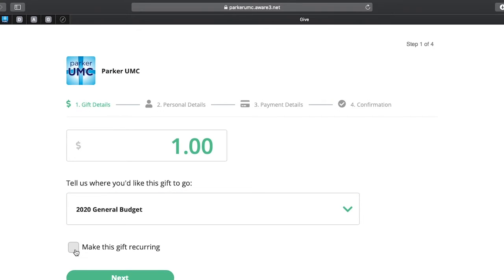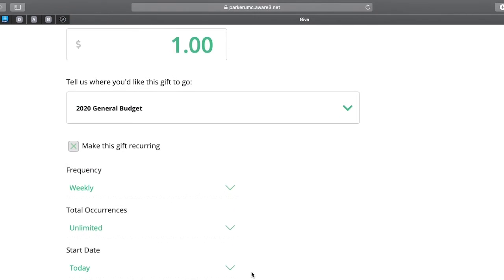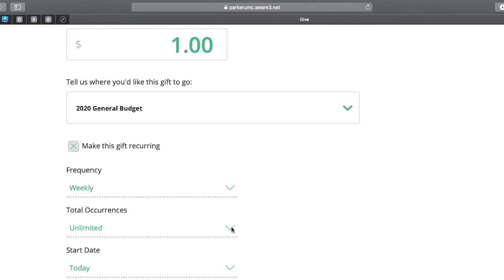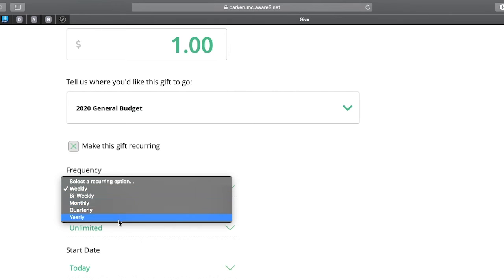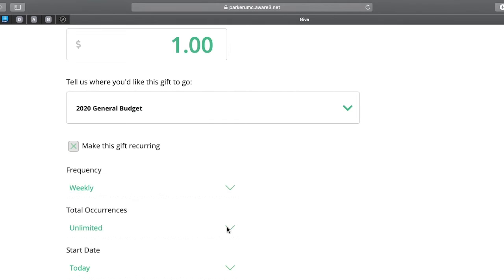Then you're asked to make this gift recurring. So this simply says, how often do I want to give this gift? How many times do I want to give that gift? And when do I want it to start? So as you can see, we have several choices here, from weekly all the way up to once a year. And here you have, unlimited is the default.